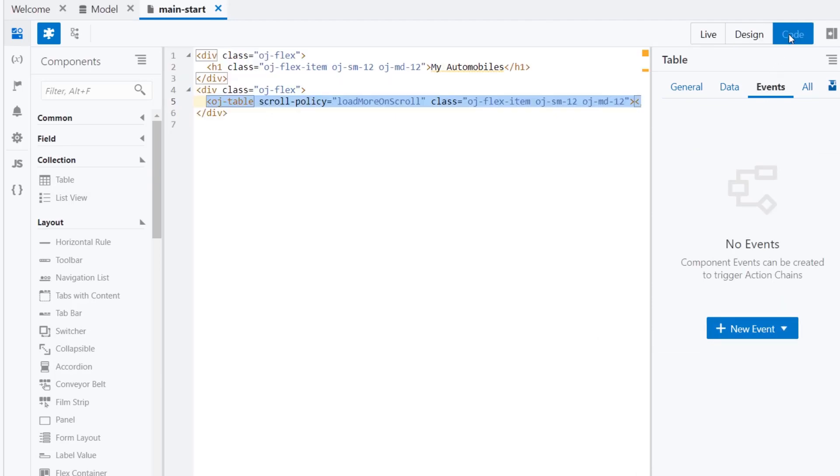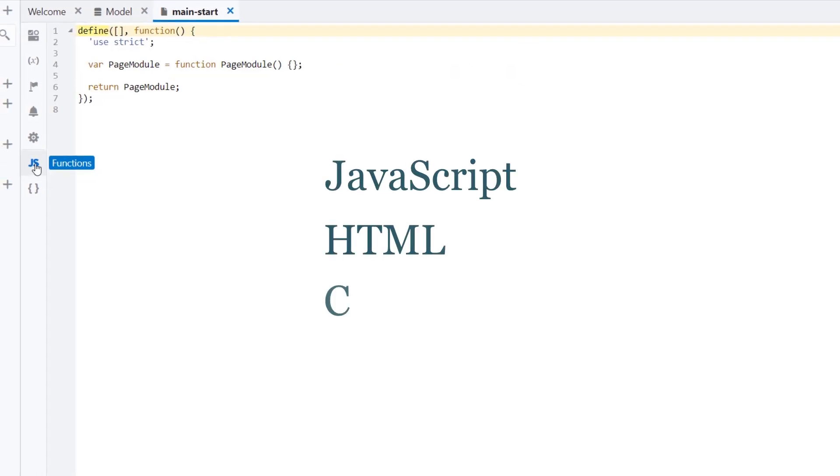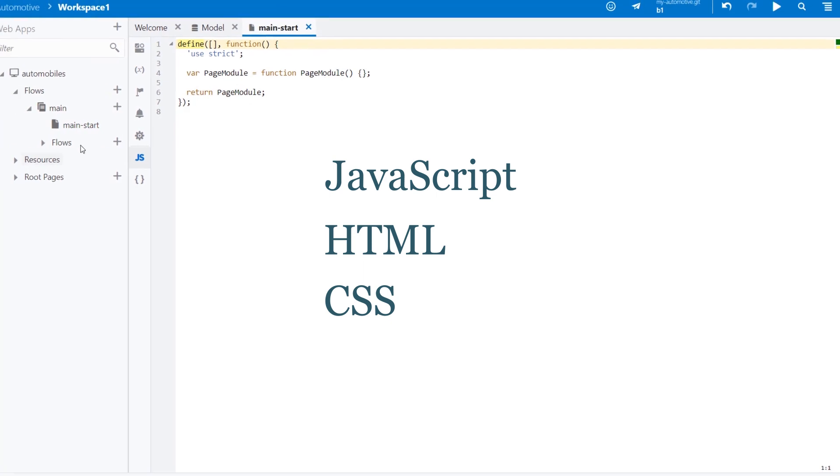You can also extend out-of-the-box functionality using industry standards such as JavaScript, HTML, and CSS.